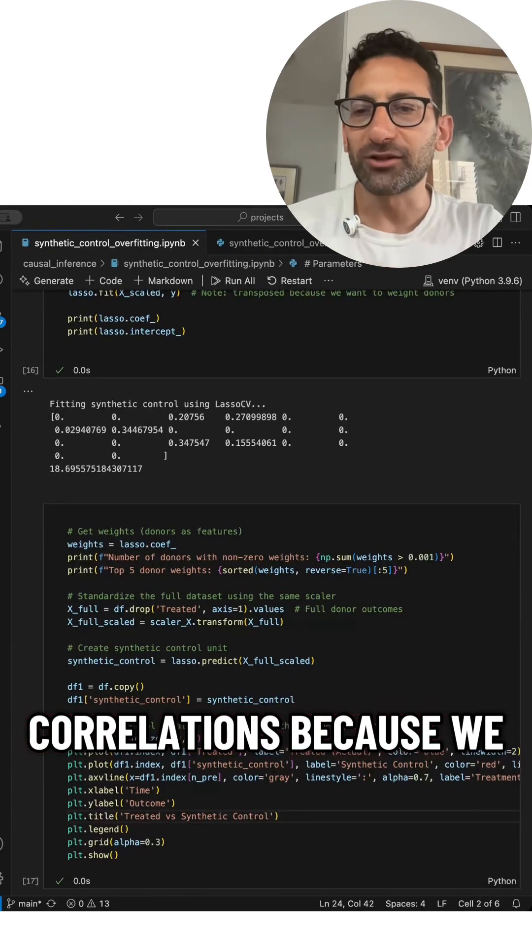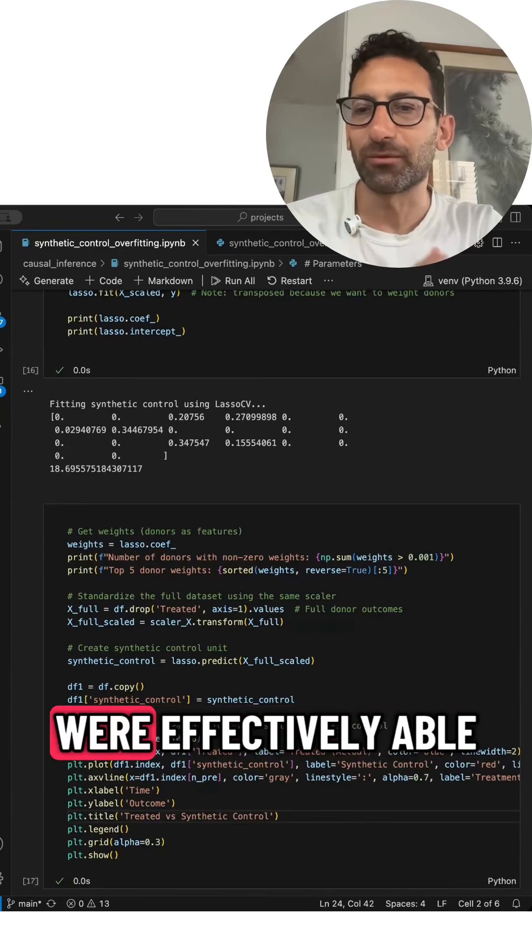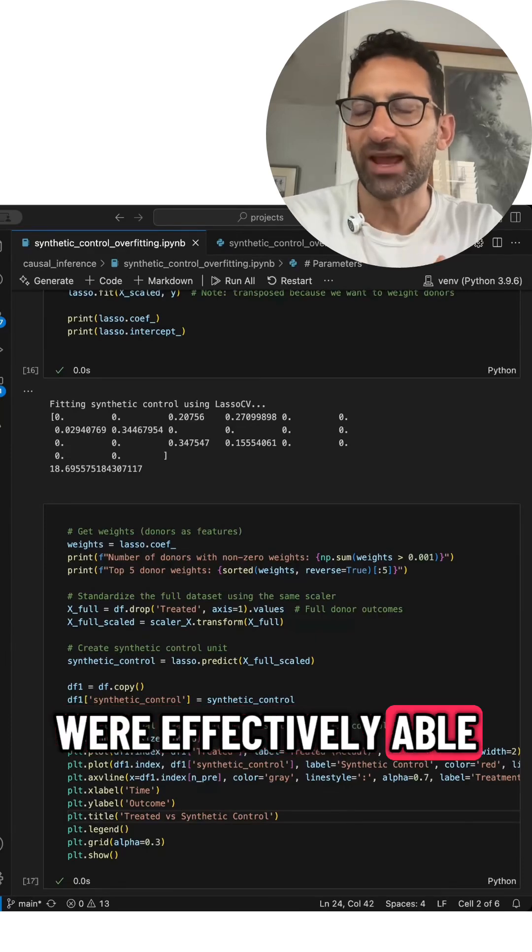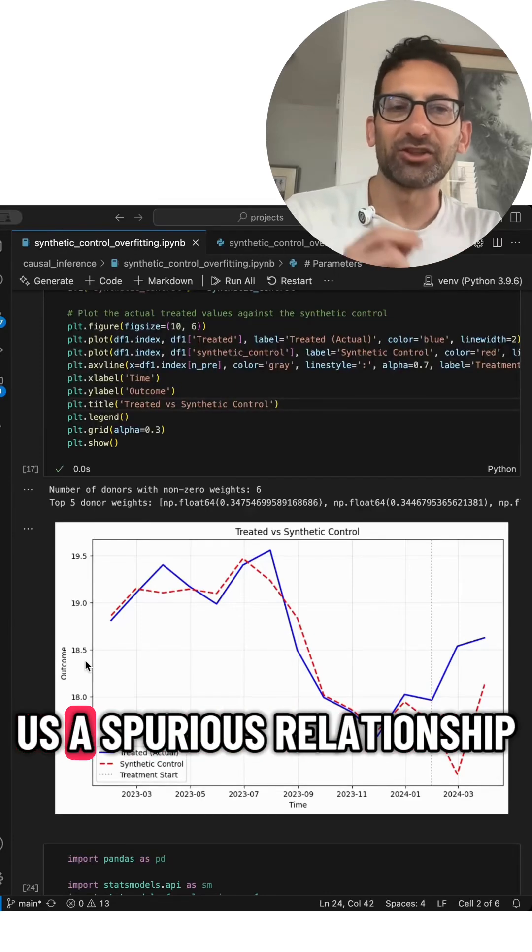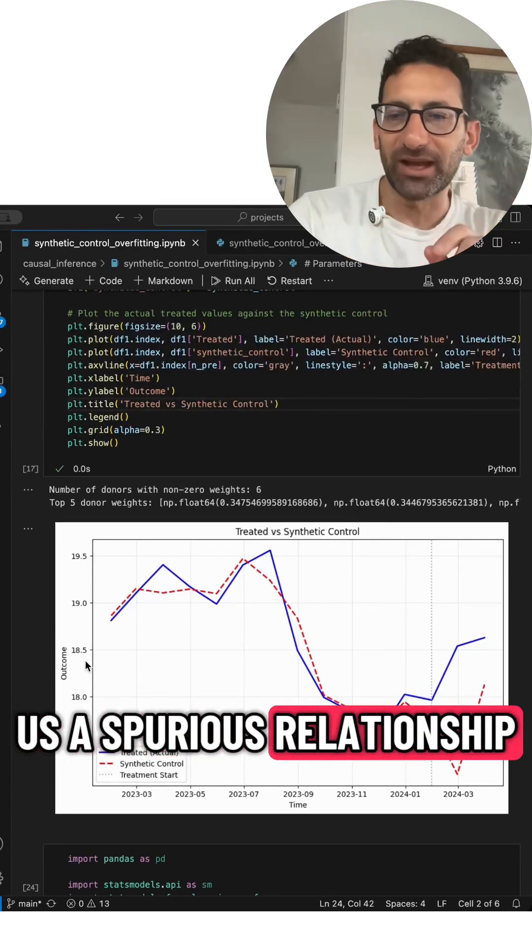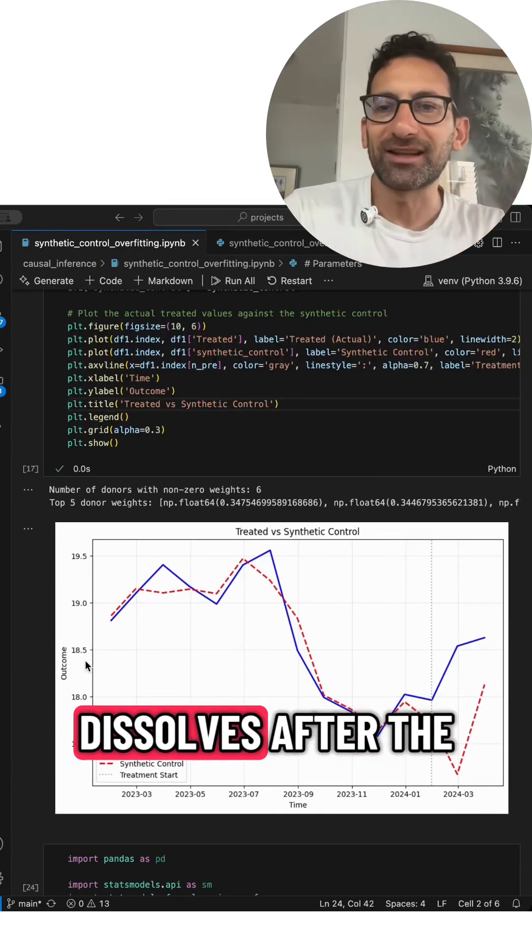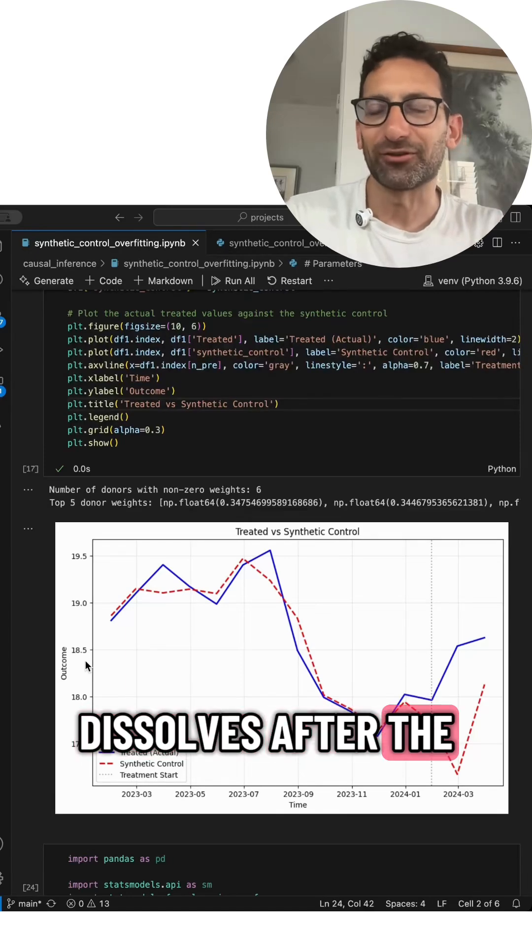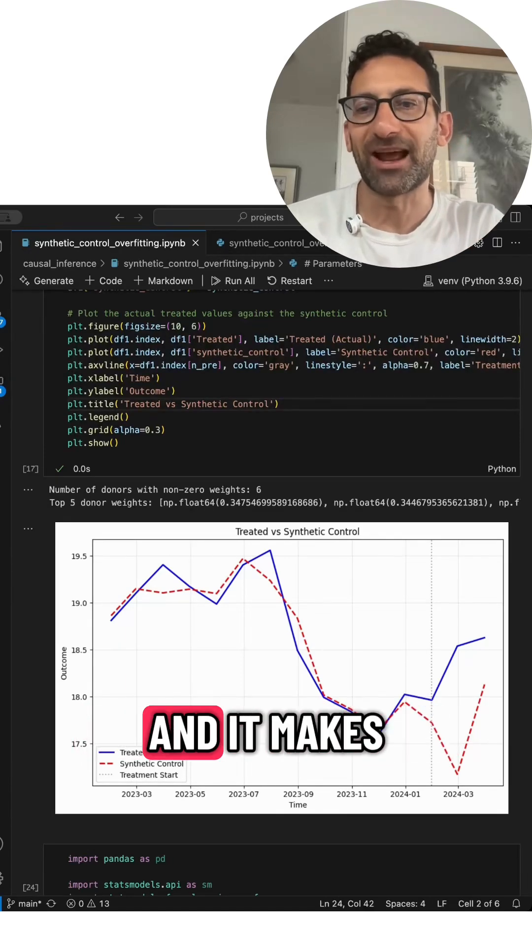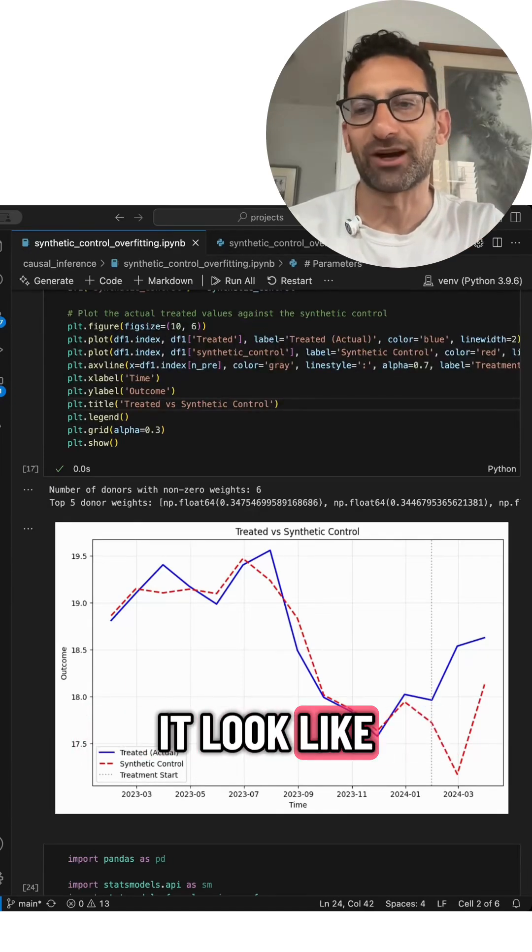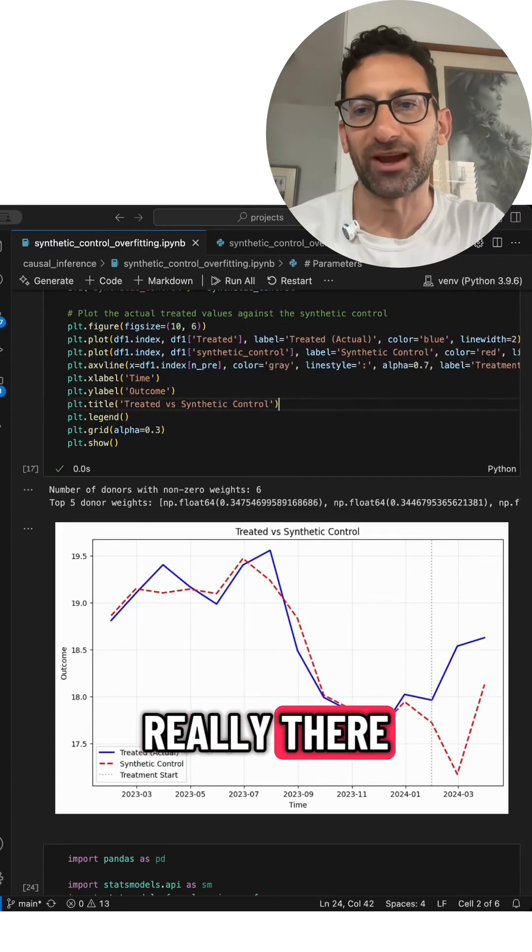Because we have so many untreated units, we're effectively able to fit anything we want. And that gives us a spurious relationship, which of course dissolves after the treatment when we stop matching the data and it makes it look like there's a treatment effect that's not really there.